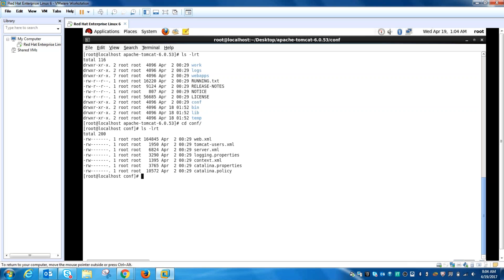The first XML file is server.xml. What is server.xml? It is the main configuration file for Tomcat. Any changes you have to do, whatever you want to do, you have to get inside this file and make the changes.